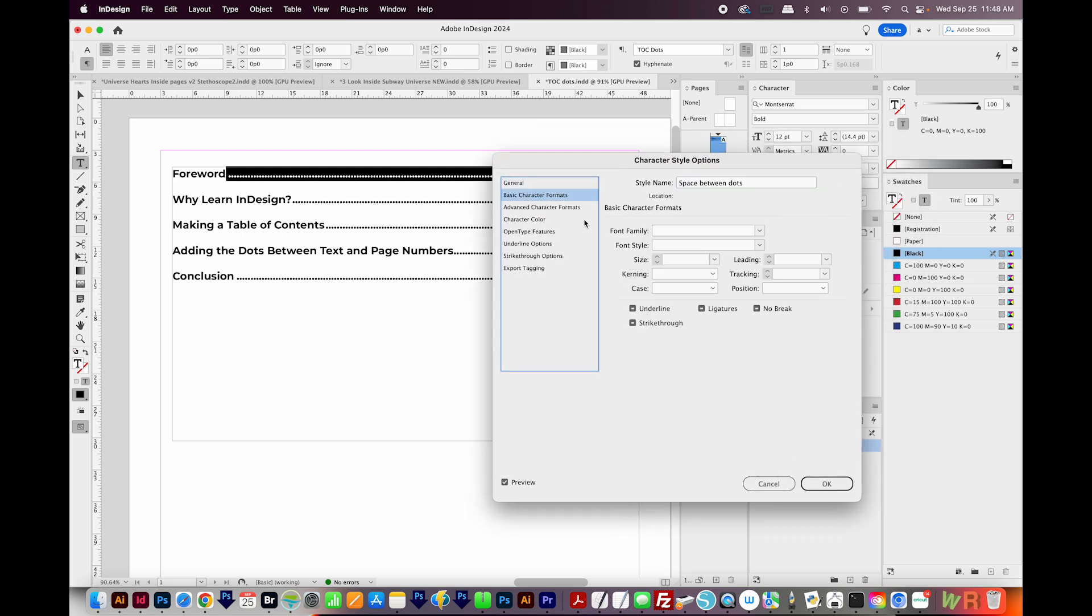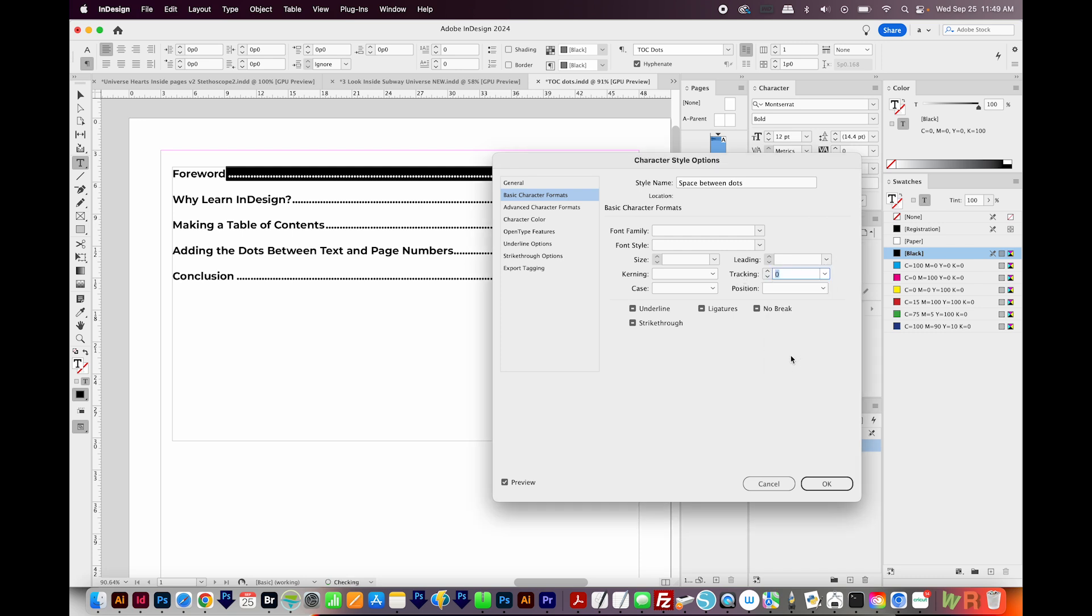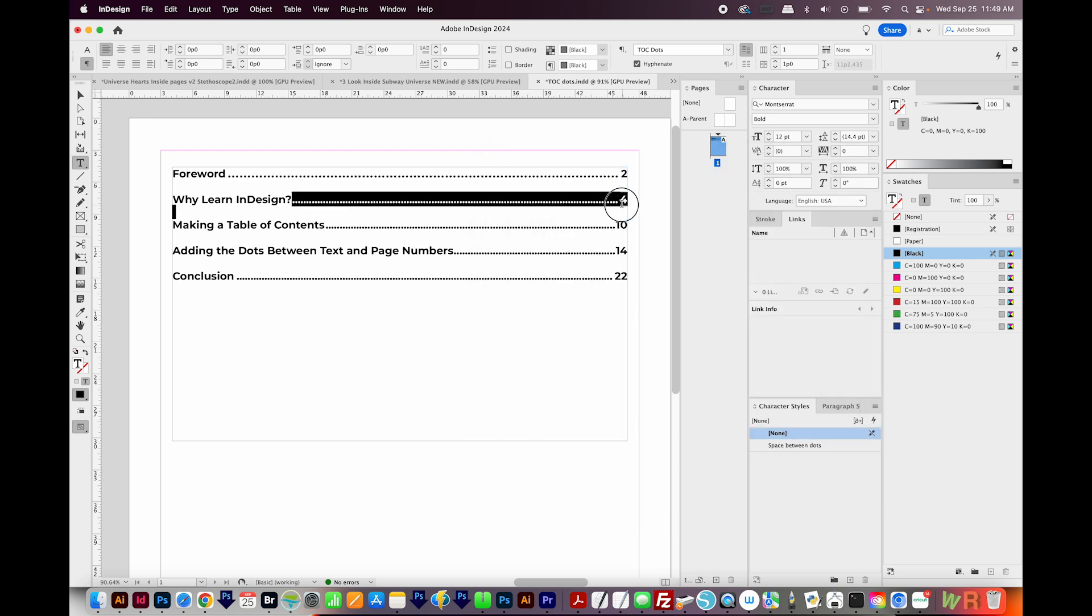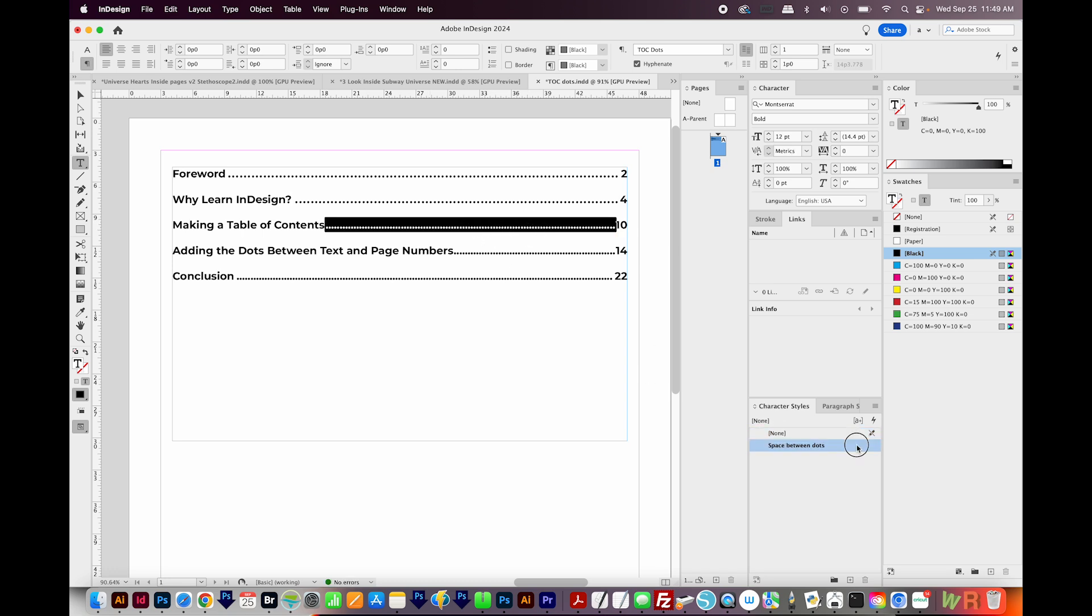I'll go to Basic Character Formats. I'm going to click in the Tracking and we'll do the drop down and put zero here. And then I'm going to use my arrow keys to just increase that space. I think 110 looks nice. So we'll say OK. Then I'm going to select the next set of dots and choose that character style I just set up. I'll do the same with the rest of these.